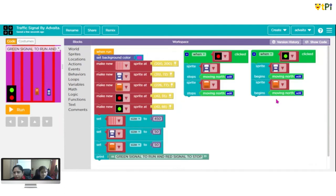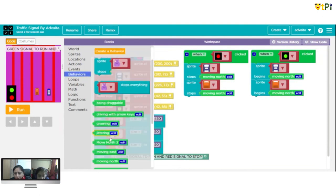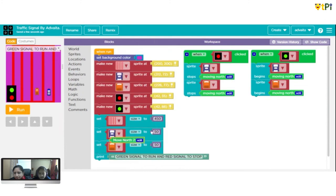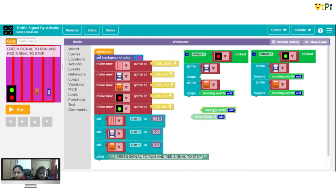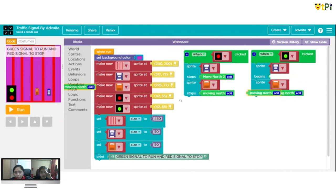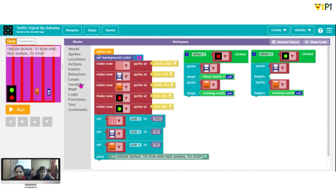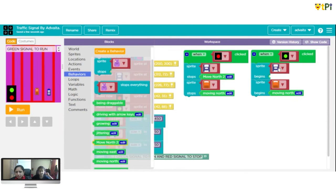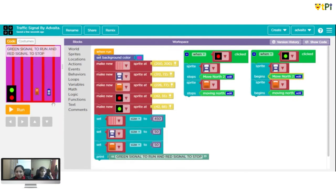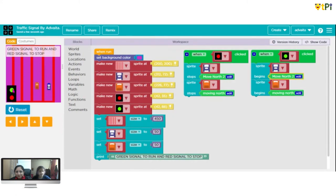'Moving north 2' is here. Let's try. We also have to stop 'moving north 2' - it should have begins and stops. Now both are moving! It's working - it's working! And stop - wow, it's working! Advaita, you did it all by yourself! Oh my God, congratulations!